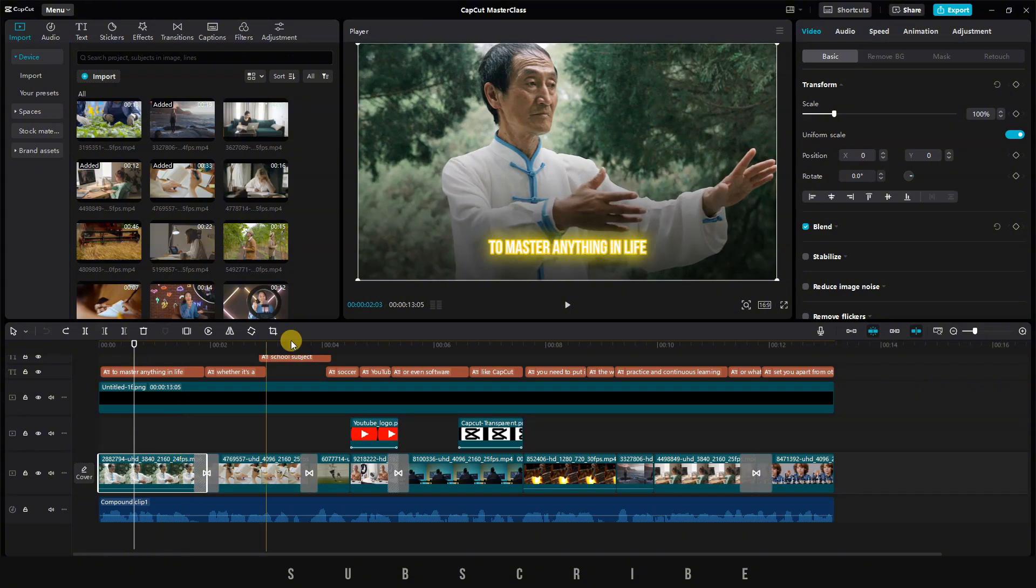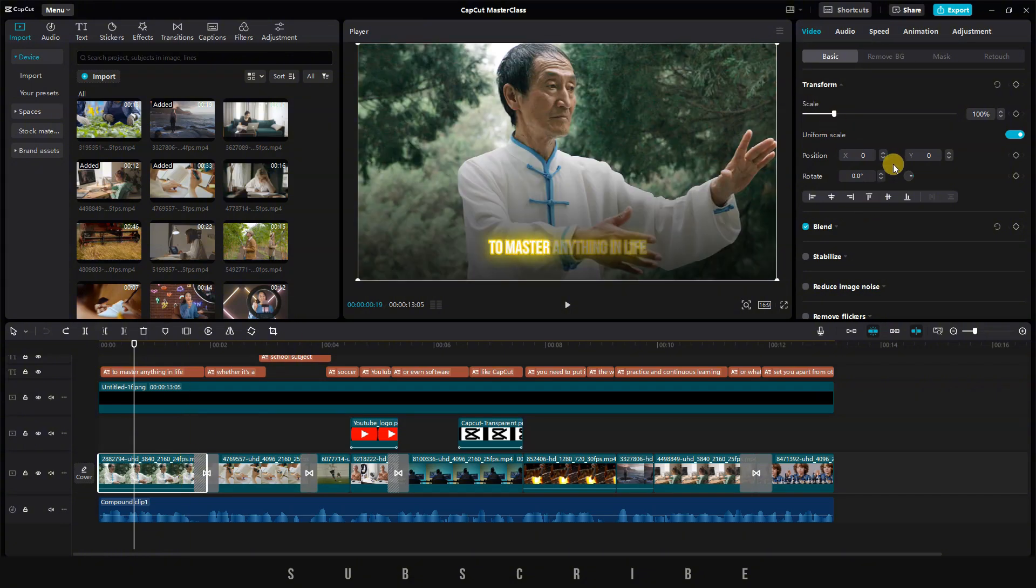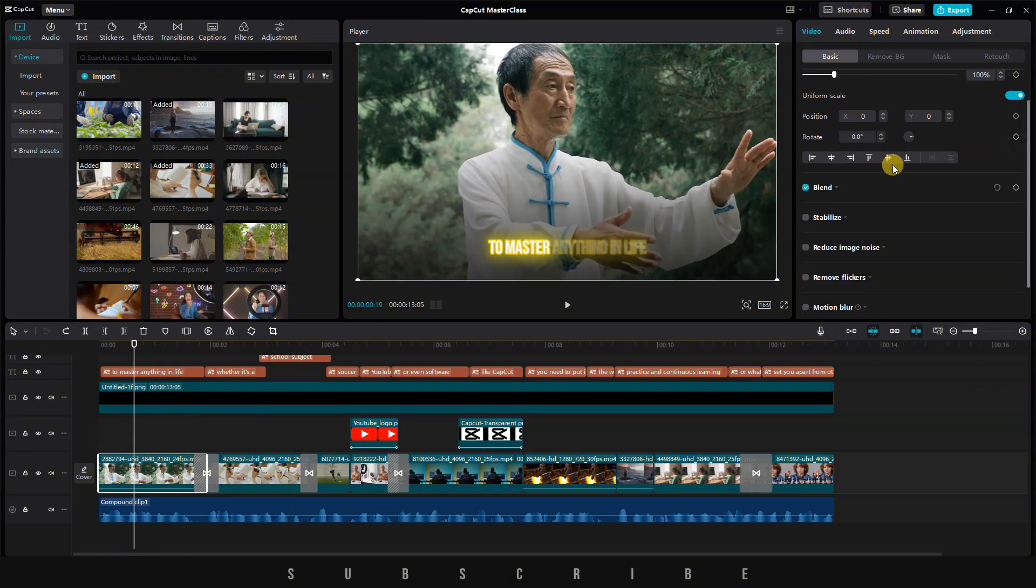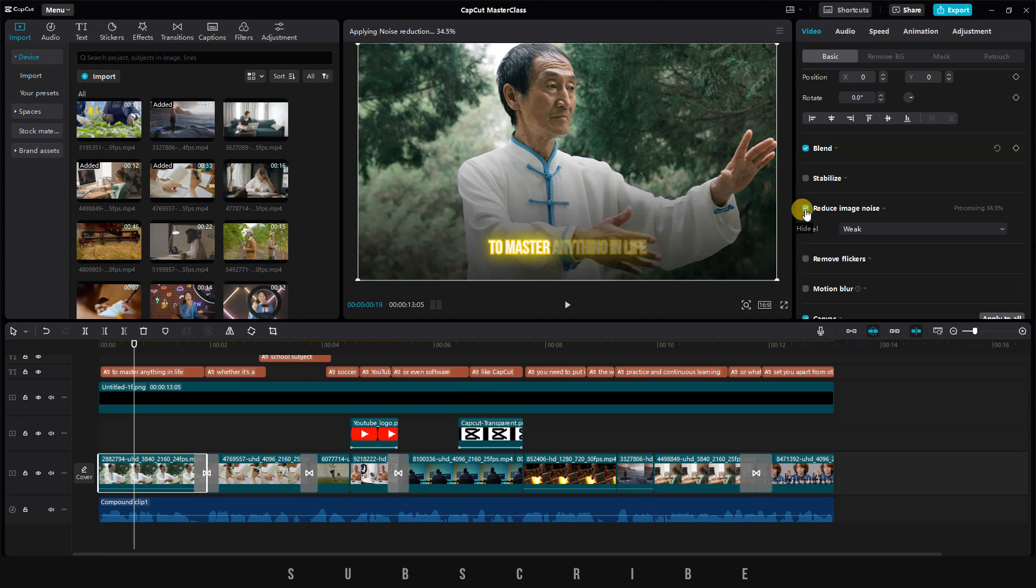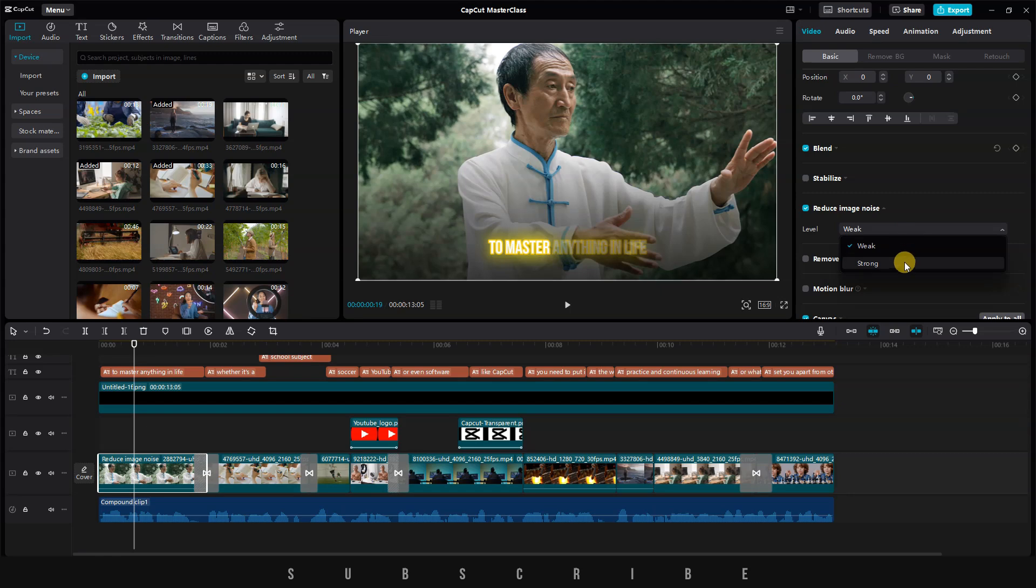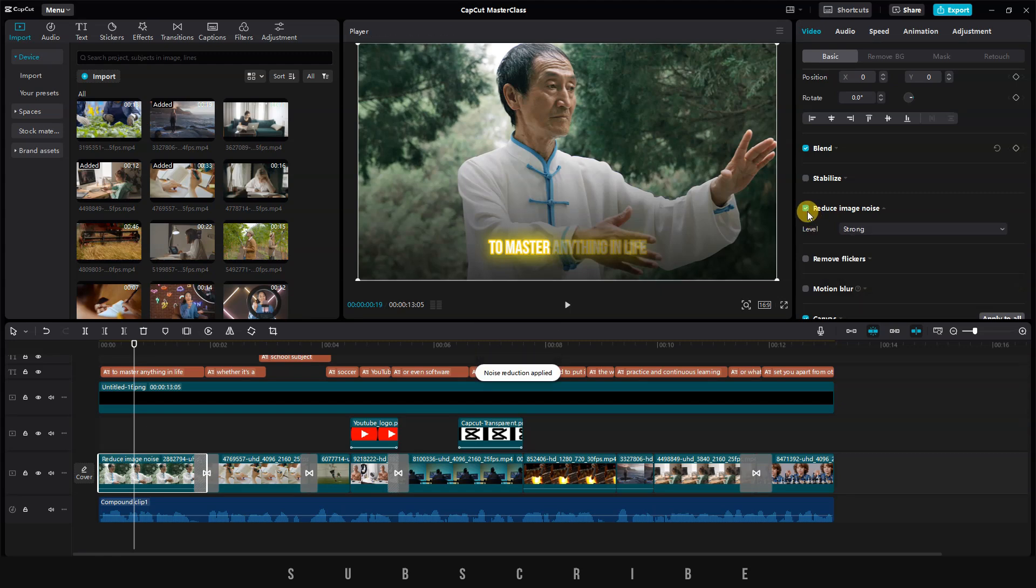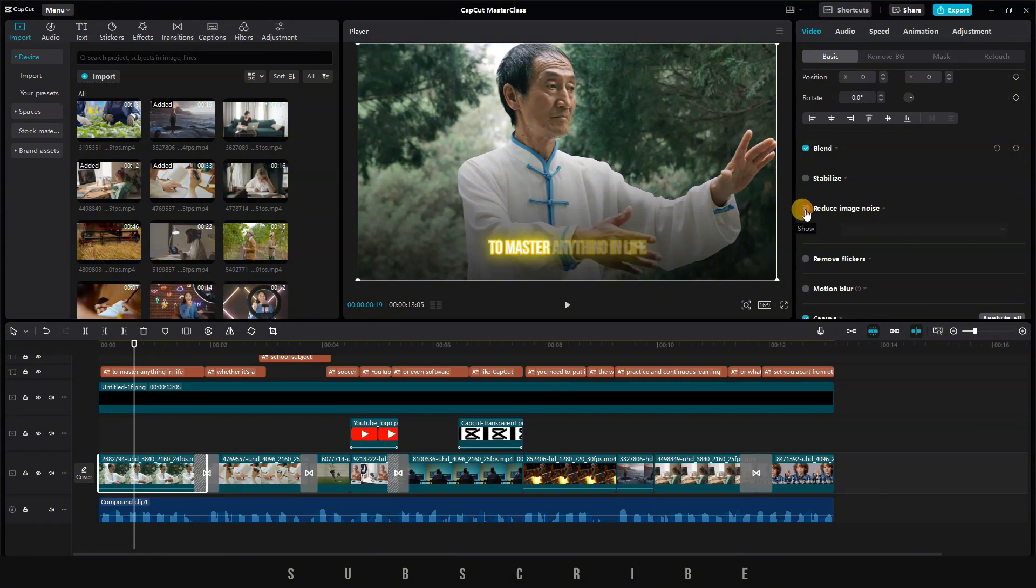Select the clip on the timeline, hover to the right menu, and scroll down. Turn on the Reduce Image Noise option. It'll take a few seconds, and then you'll notice some changes in your clip. If I want a smoother video, I can change the Noise Reduction Level to Strong. Now you can easily see the difference between the before and after of the Image Noise Reduction. That's an amazing tool that most of you should be using.